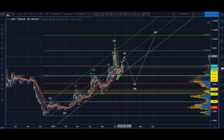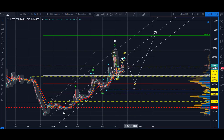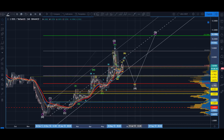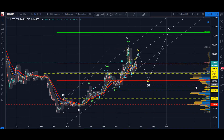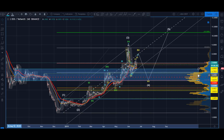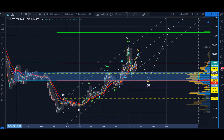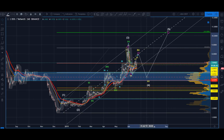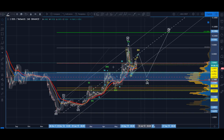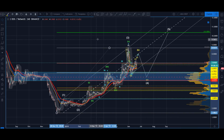I'm just kind of free-drawing here, but this would not be unreasonable. We've got the point of control with all of that structure right there, with a little low-volume node. If we were to come back into this region right here, that's a buying opportunity as far as I'm concerned.